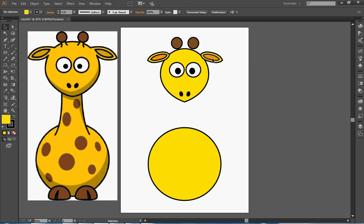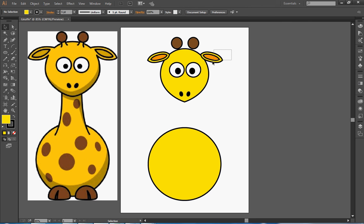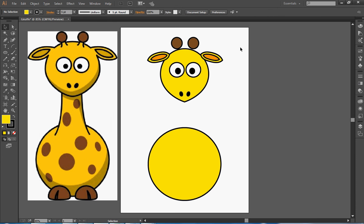So instead of having to make the same ear and work it out, I can use Object. I need to select the ear first. Object, Transform, and Reflect allows me to make copies of things. Instead of just straight copies, they're copies as if they've been reflected in a mirror.